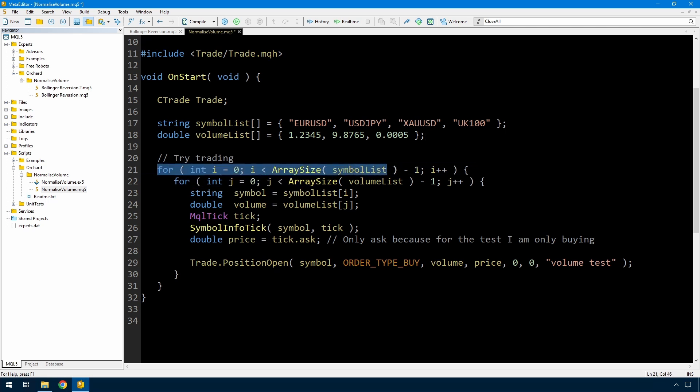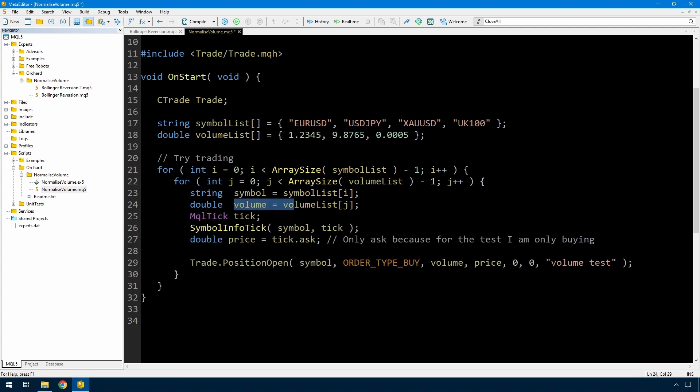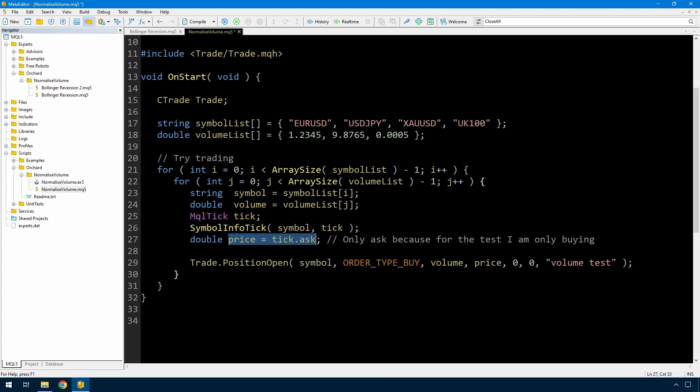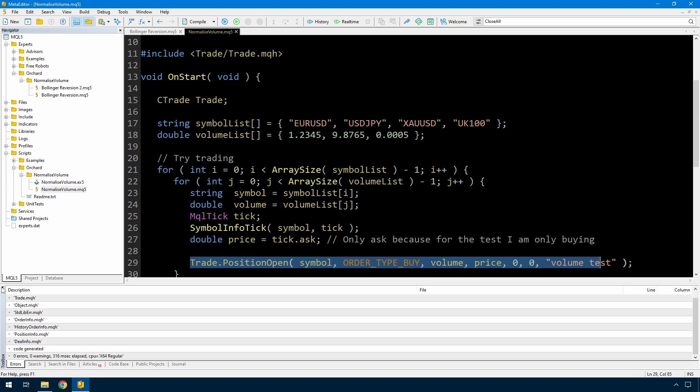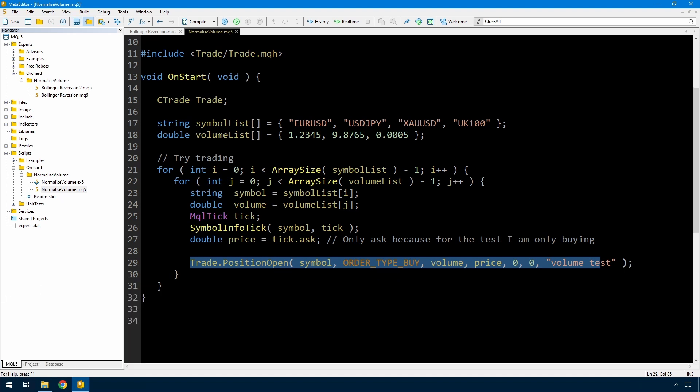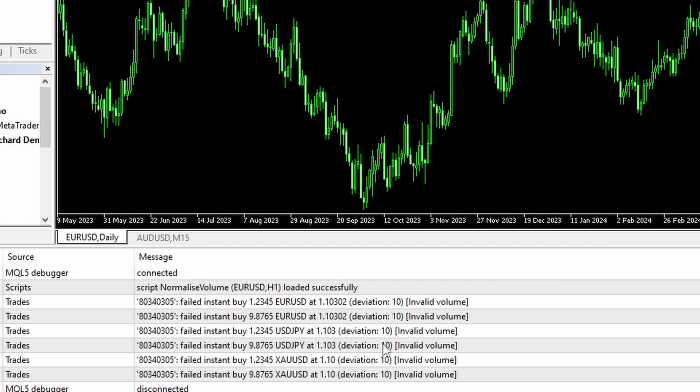And so then I have a loop. I'm looping through the symbol list. I'm looping through the volume list. I'm getting the symbol, the volume. I'm getting the current price with this MQL tick and symbol info tick. And I'm just getting the ask price because I'm only running this quick test just for buy. I'm not trying to do it for sell. And then I'm attempting to open the position. So let me just compile that. And then I'll run it, and you can see the results. So when I run that script, I get script loaded, and then I get failed instant buy, all with invalid volume. So the volumes that I have in that list of volumes are all invalid.